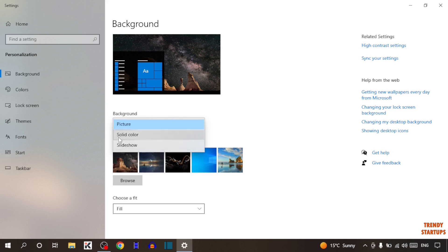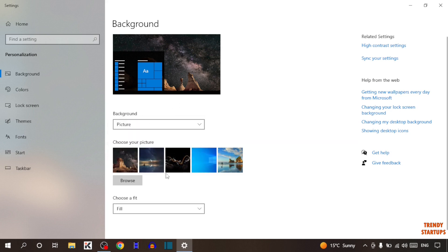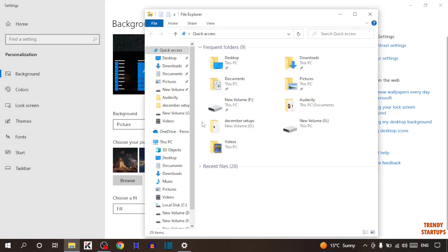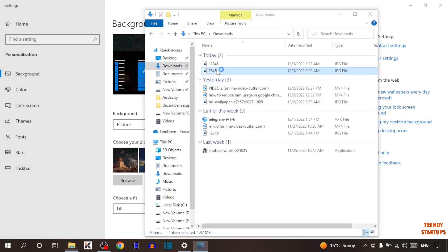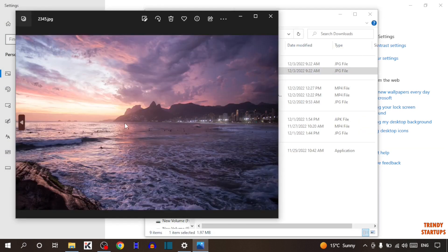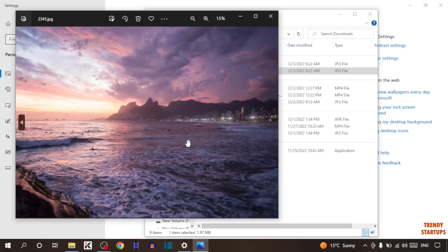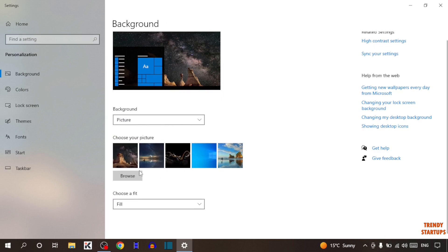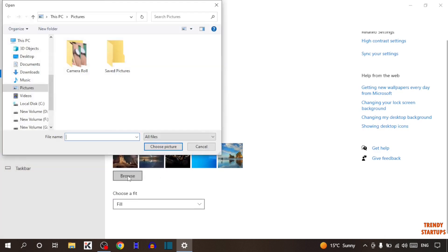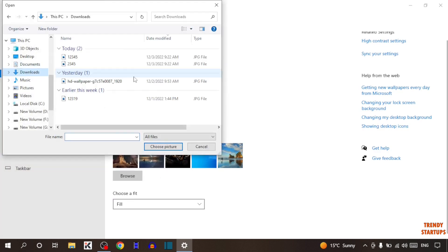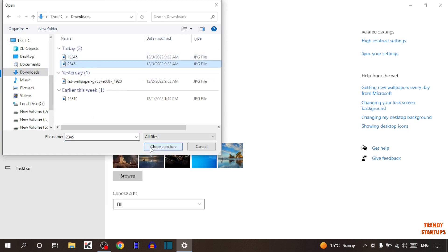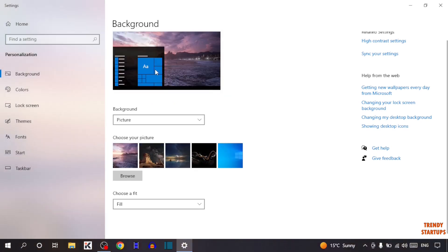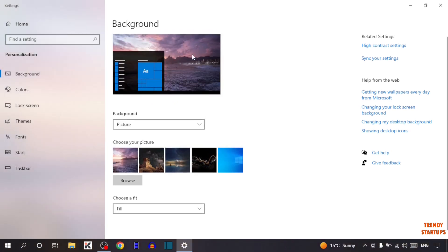You can select any of them which you want. I've selected Picture. First I'm going to show you the second picture that I'm going to set as desktop background. This is the second picture. To set it, here you can see the option of Browse — so click on Browse. Now select the image, simply click on it, and here you can see the option of 'Choose picture' — so click on it. As you can see, our wallpaper is changed.